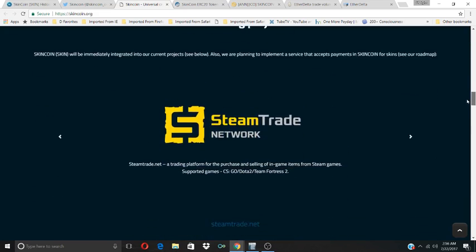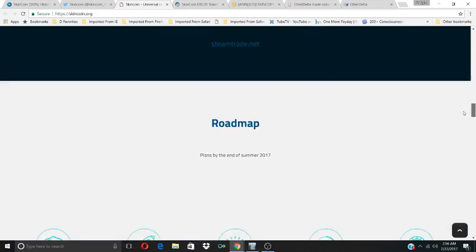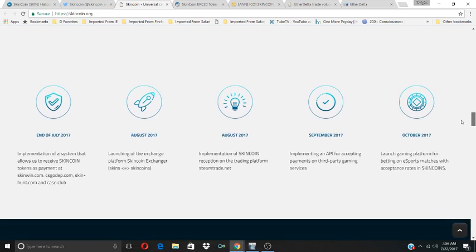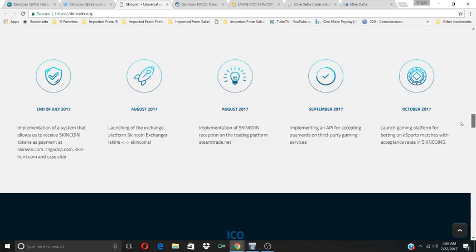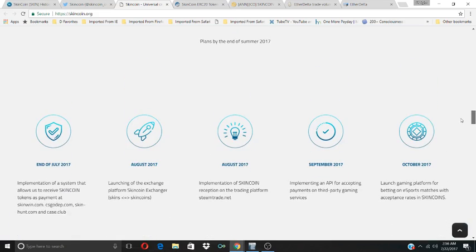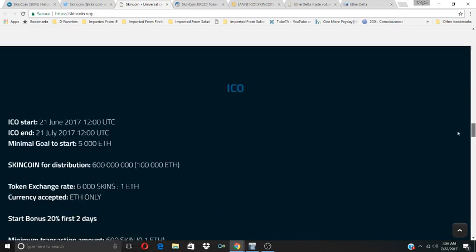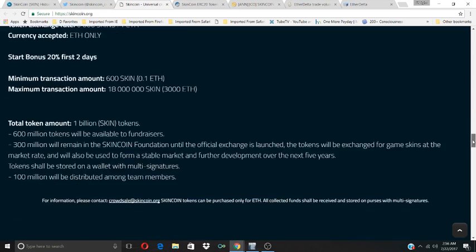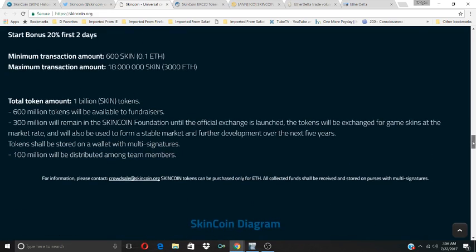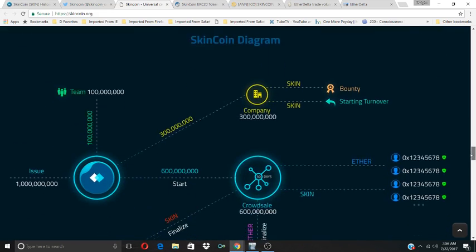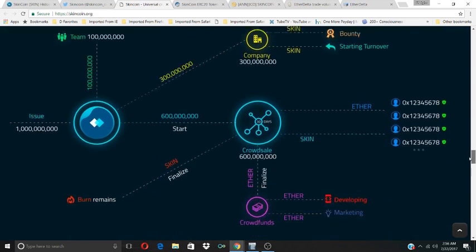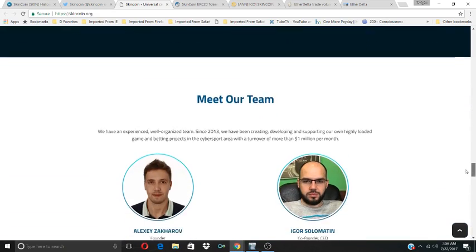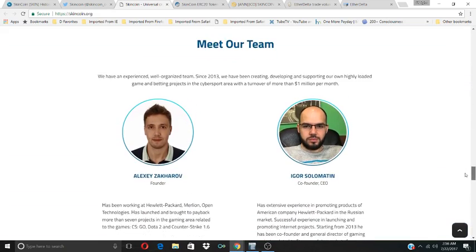So that's very interesting. This is their roadmap on the website, their plans. You can see that their ICO has ended today, July 21st, 12 midnight. So I wanted to bring that up. Their ICO has ended. But they're available on the EtherDelta Exchange right now.